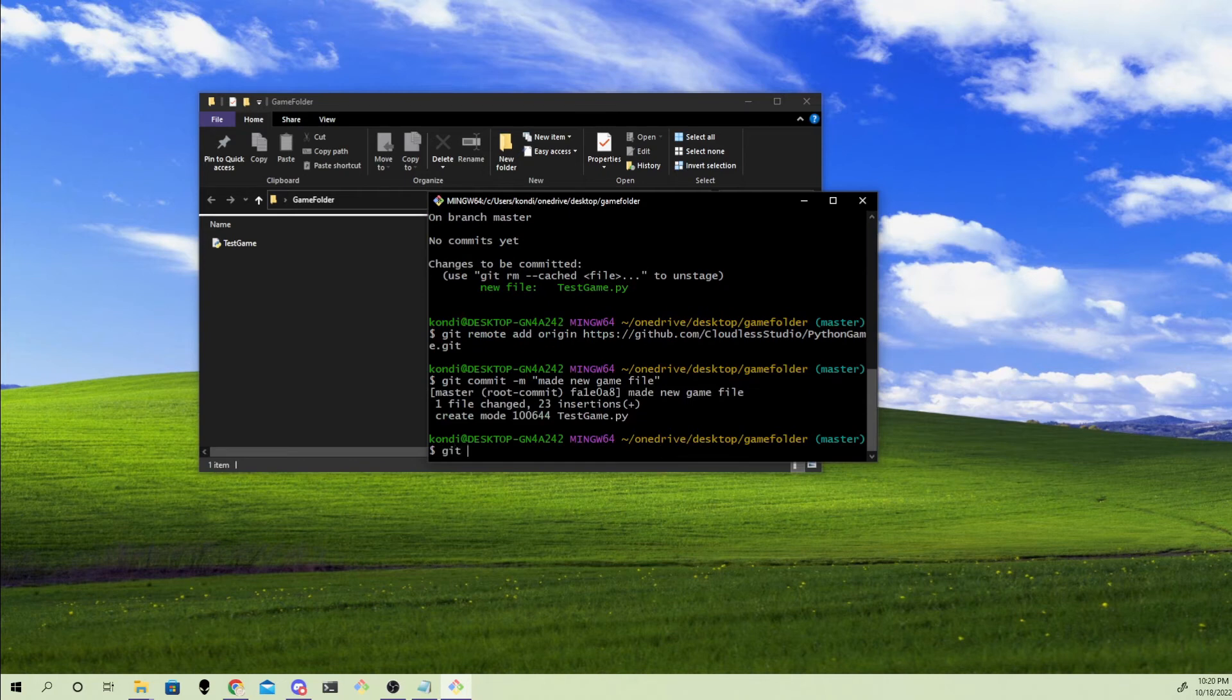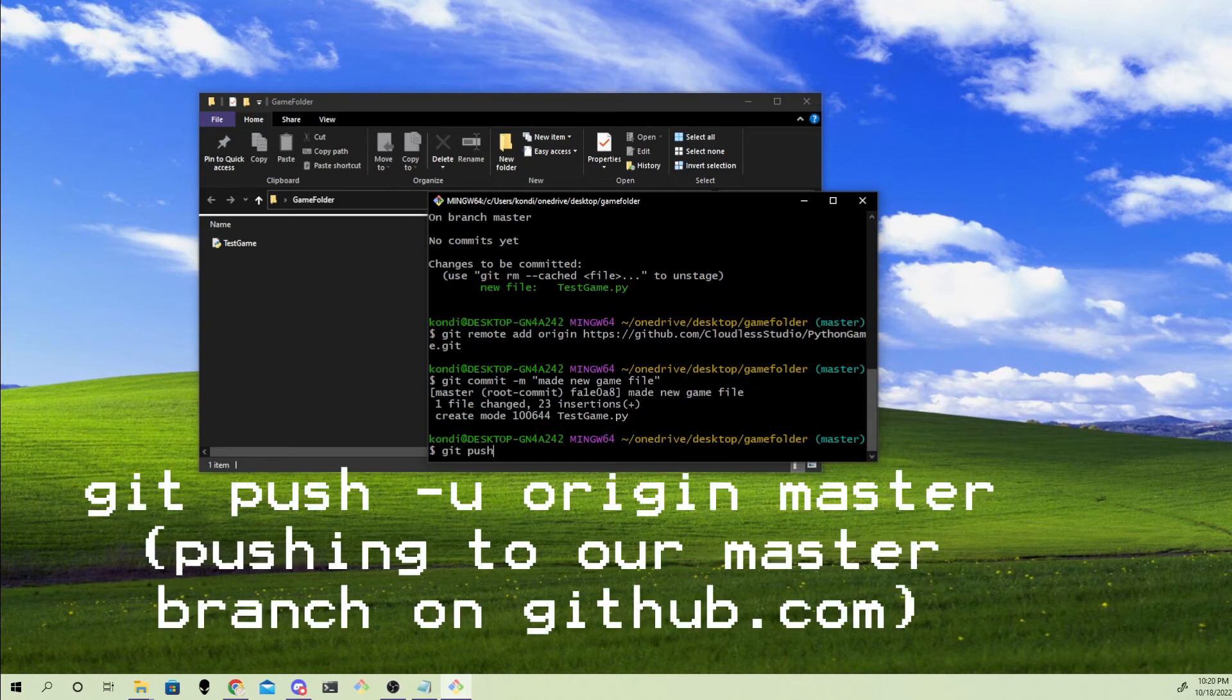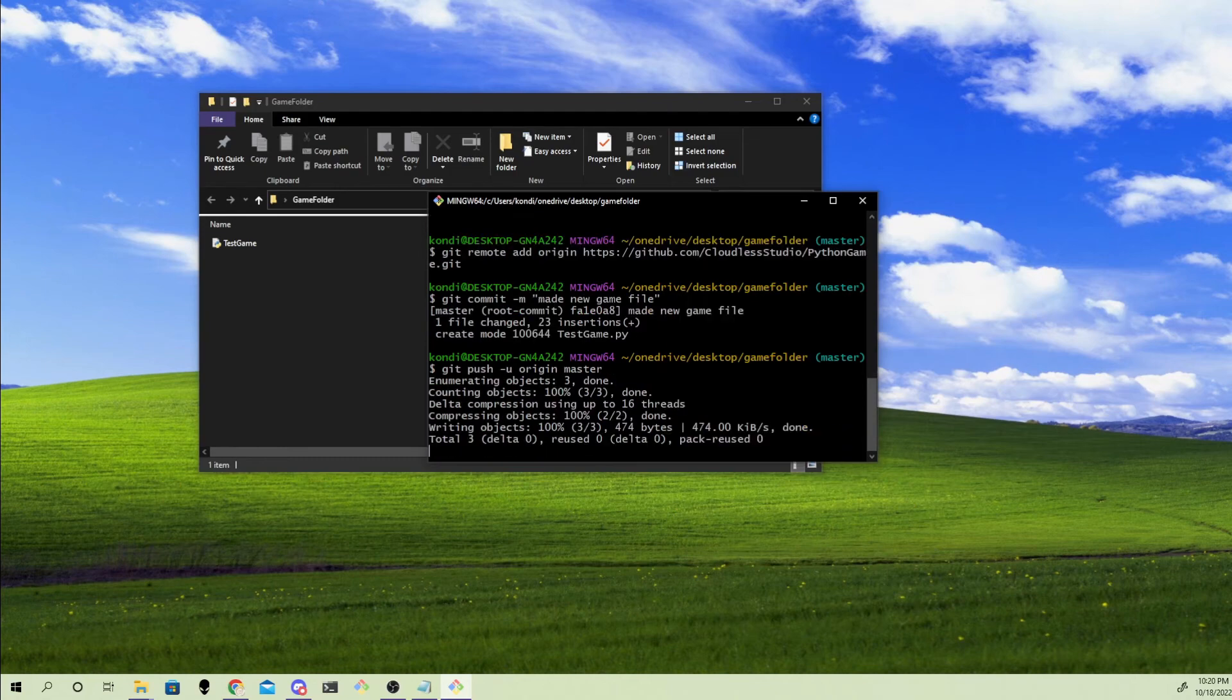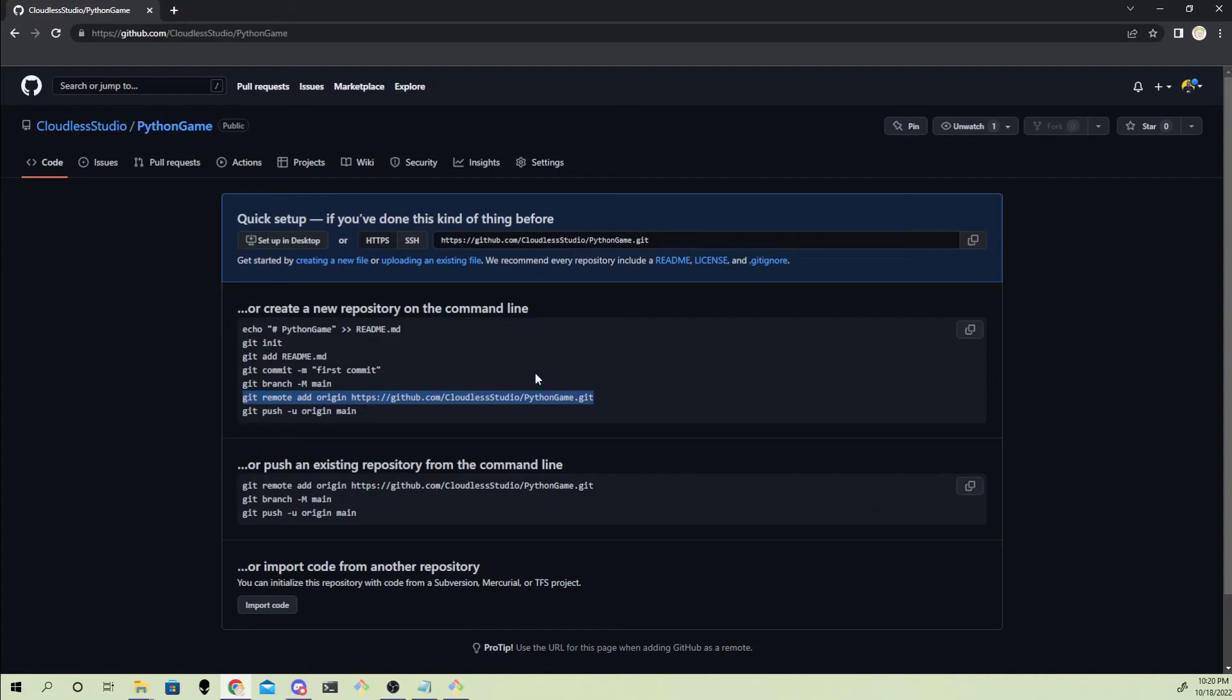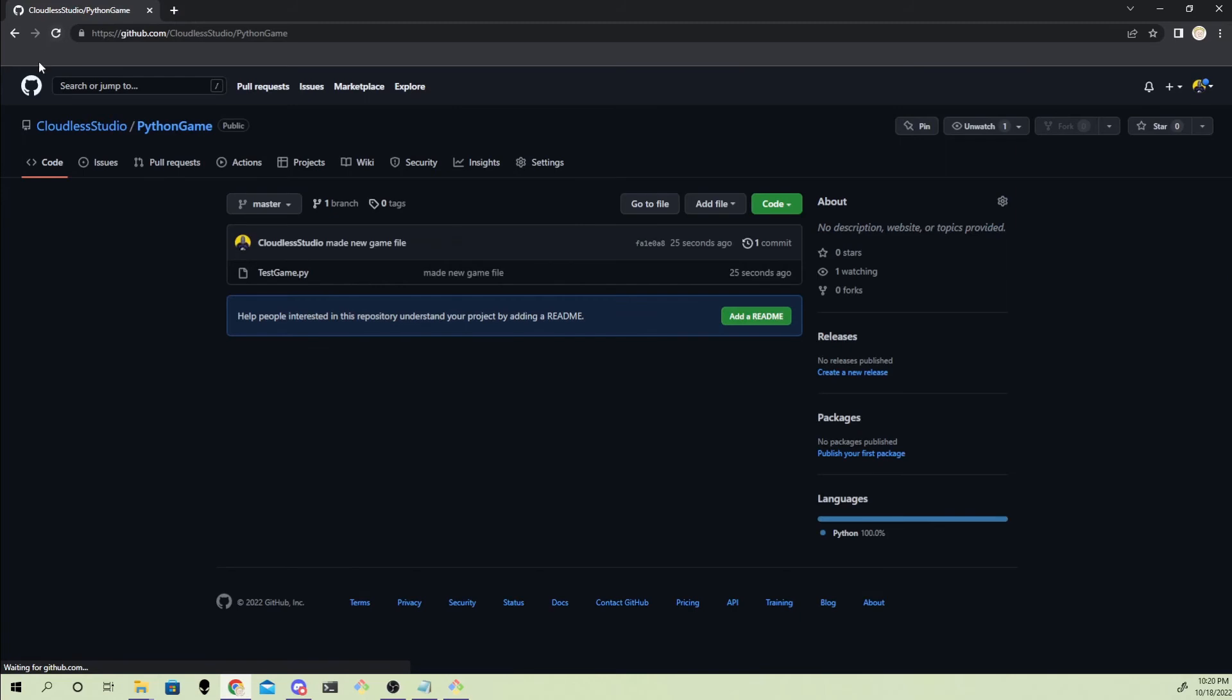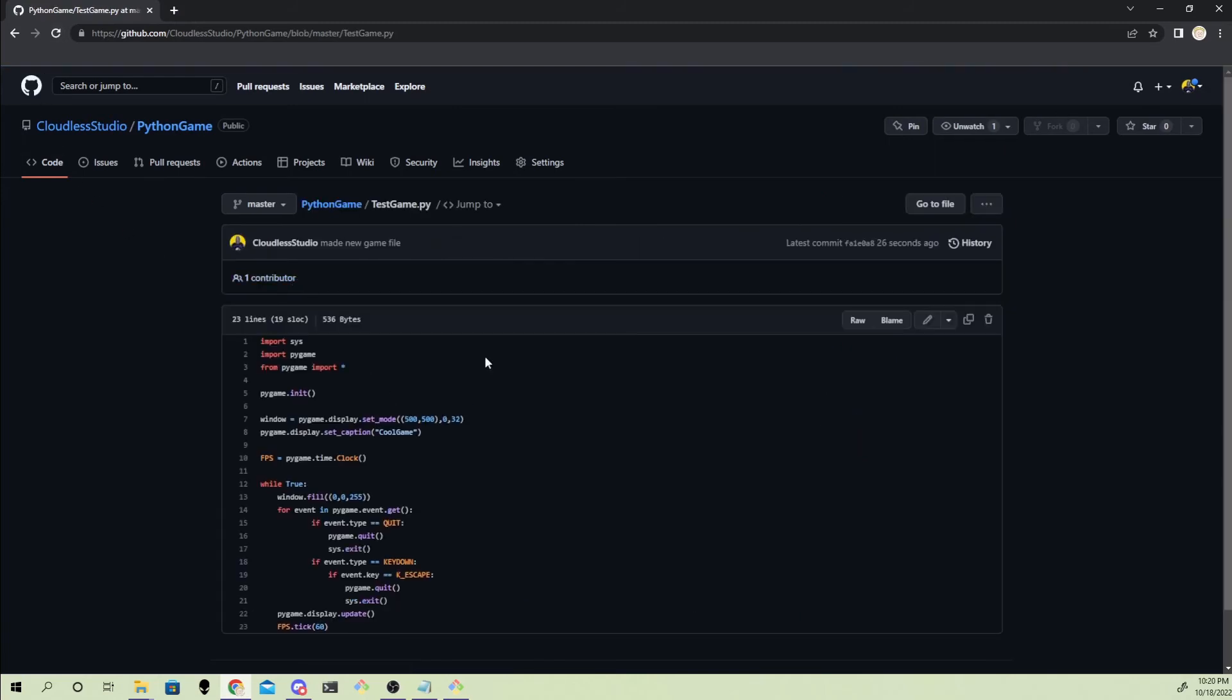And lastly, to push your code online, type in git push minus u origin master. Now if you refresh your GitHub page, your file should be there.